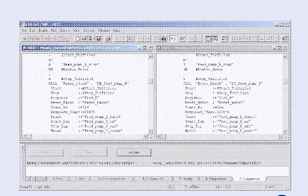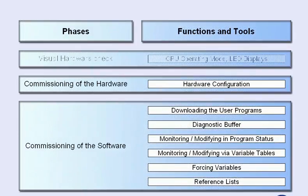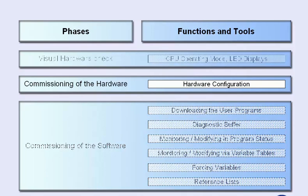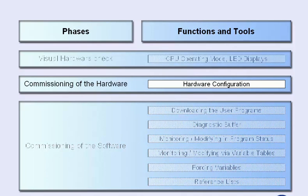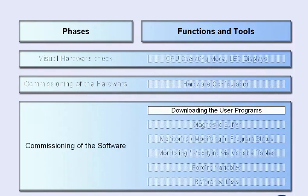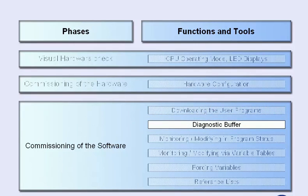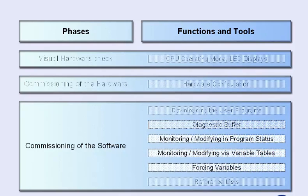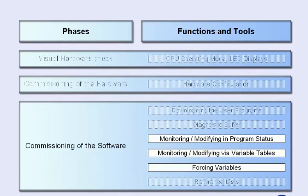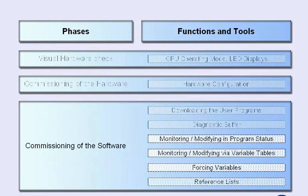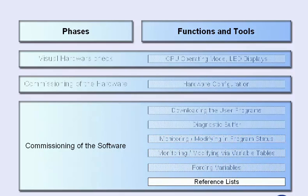The test functions provided by the Simatic Manager enable cost-effective and reliable commissioning on time. In summary, this means quick and reliable setting of parameters with the editor of the hardware configuration, convenient commissioning by means of simple loading of changed program blocks during running operation, clear and targeted analysis of system or process failures by means of the diagnostic buffer, structured and convenient program model test by means of monitoring, modifying and force functions, and practice relevant support by means of extensive information functions such as program structure, cross-reference list or assignment list using reference lists.